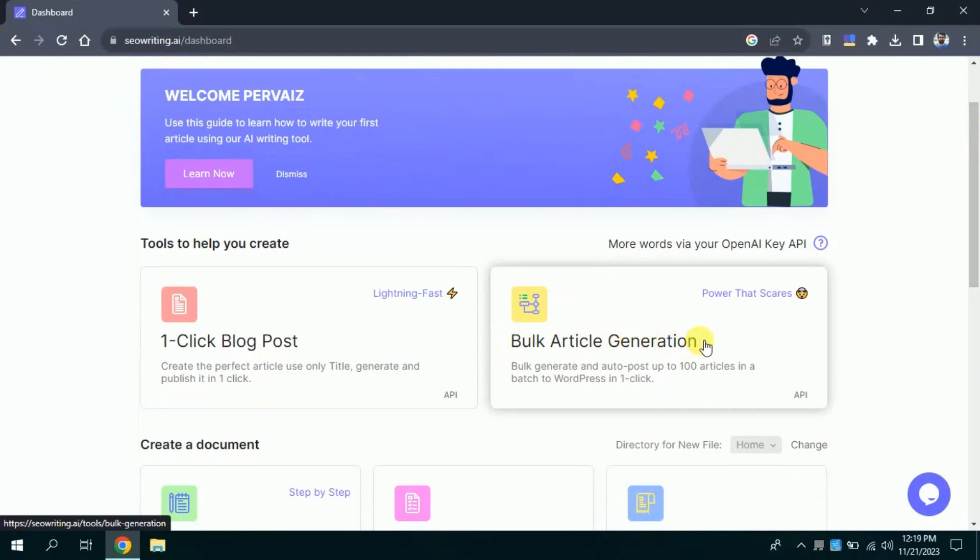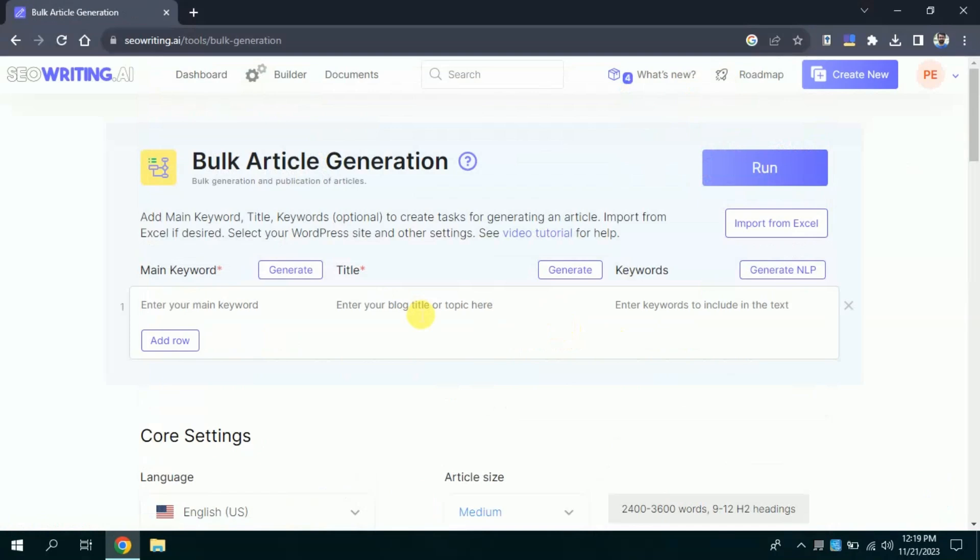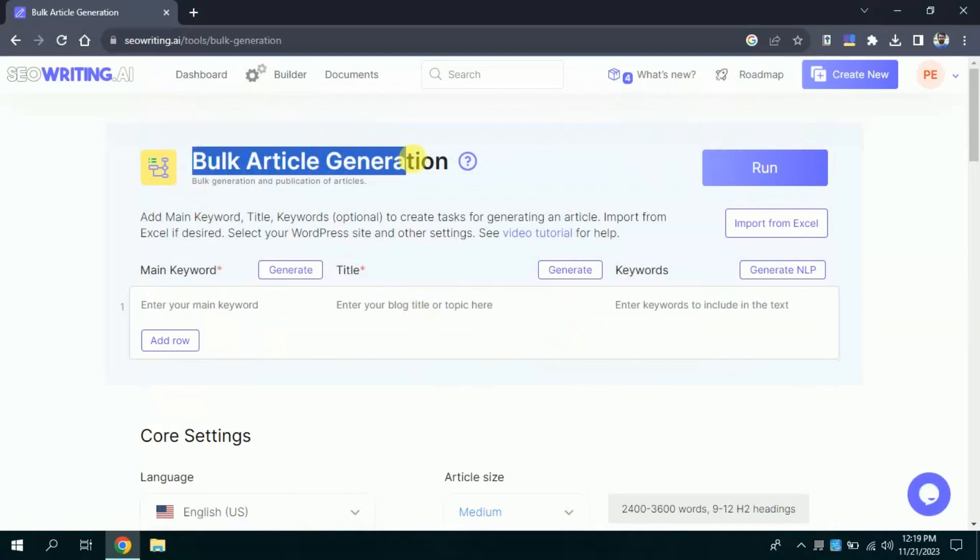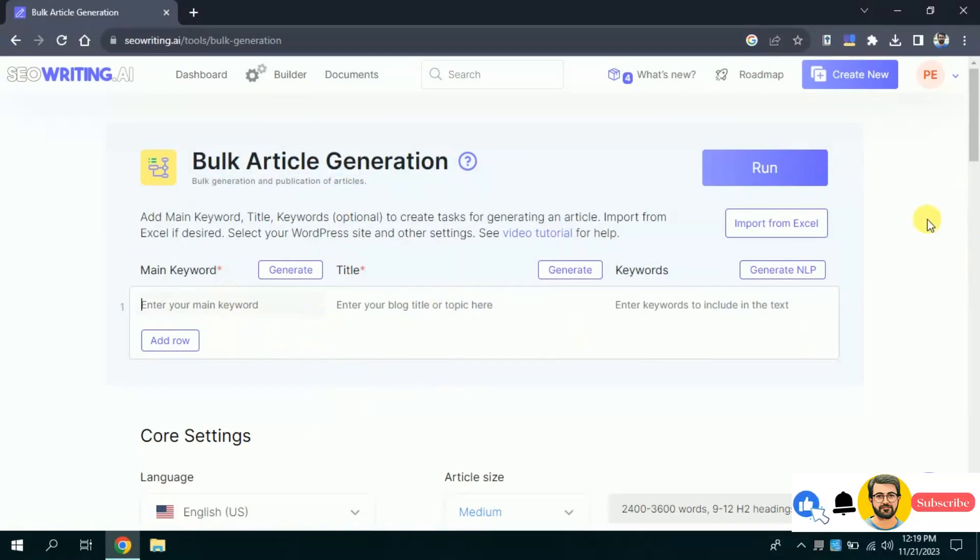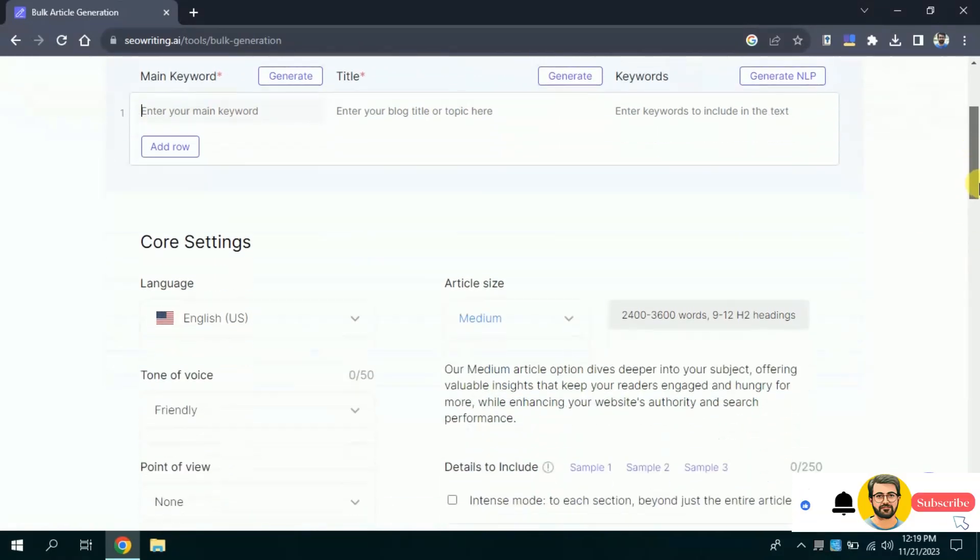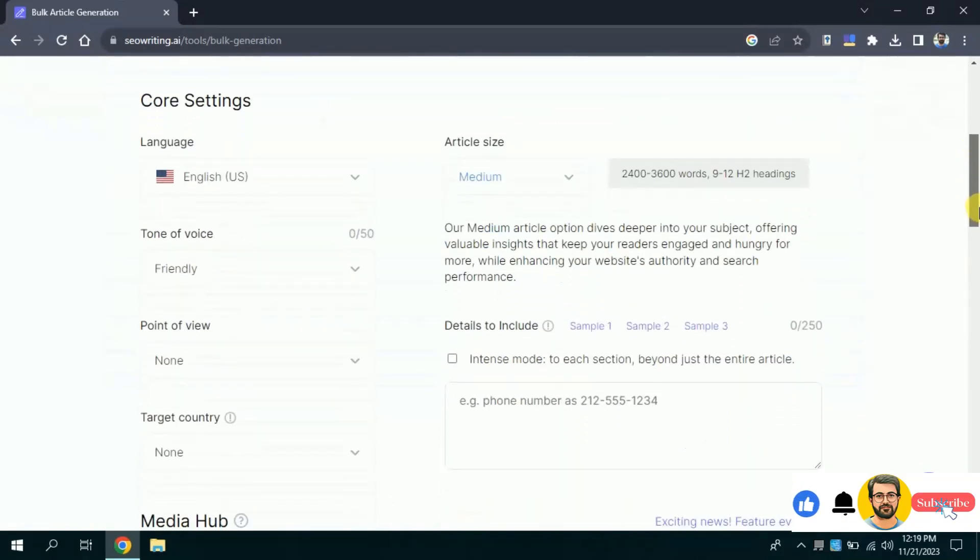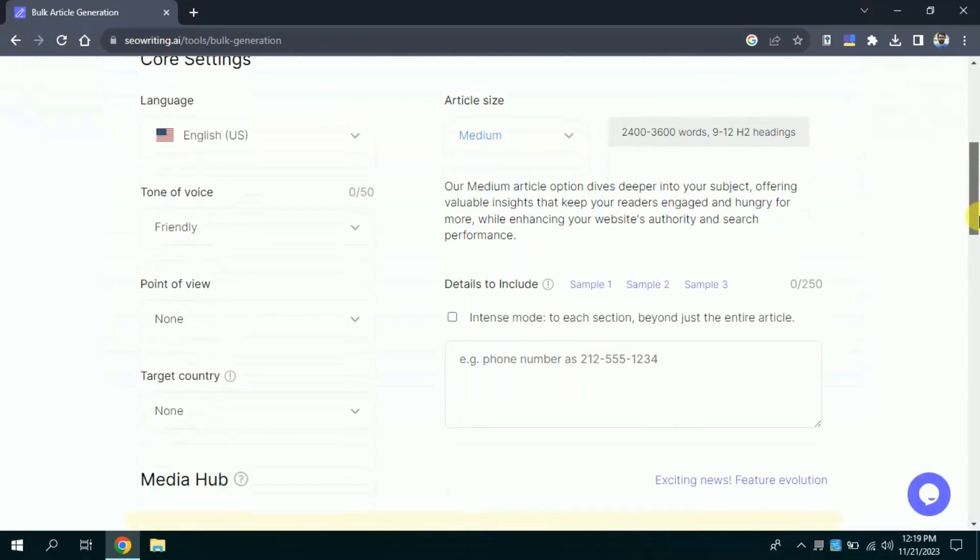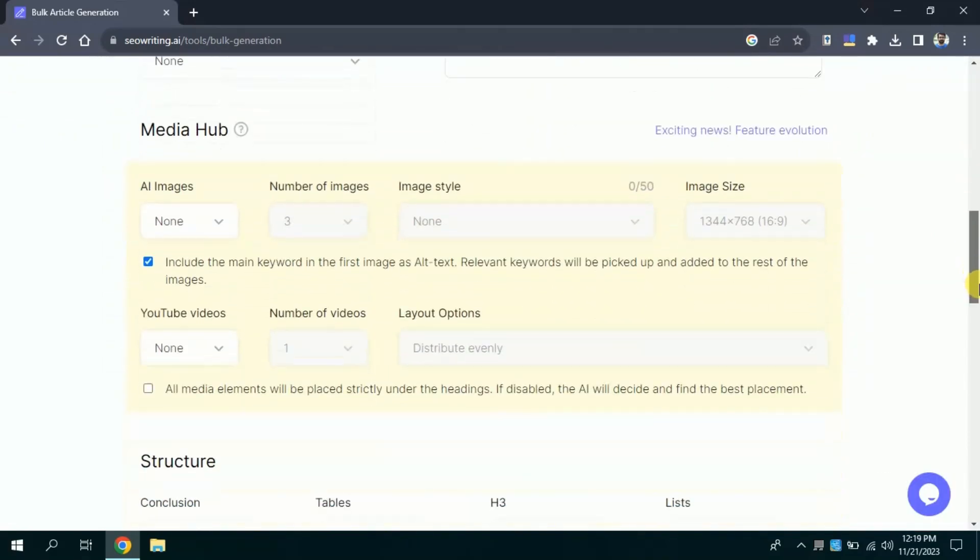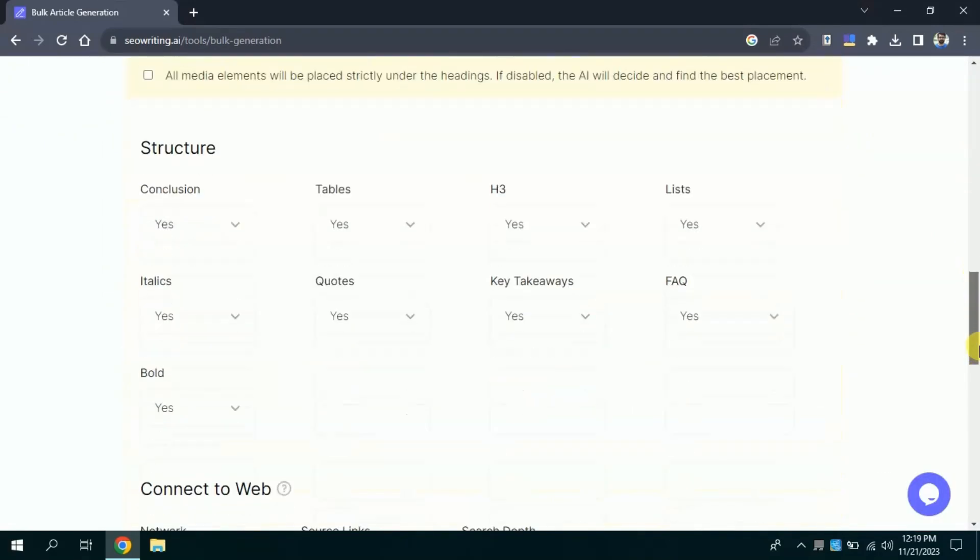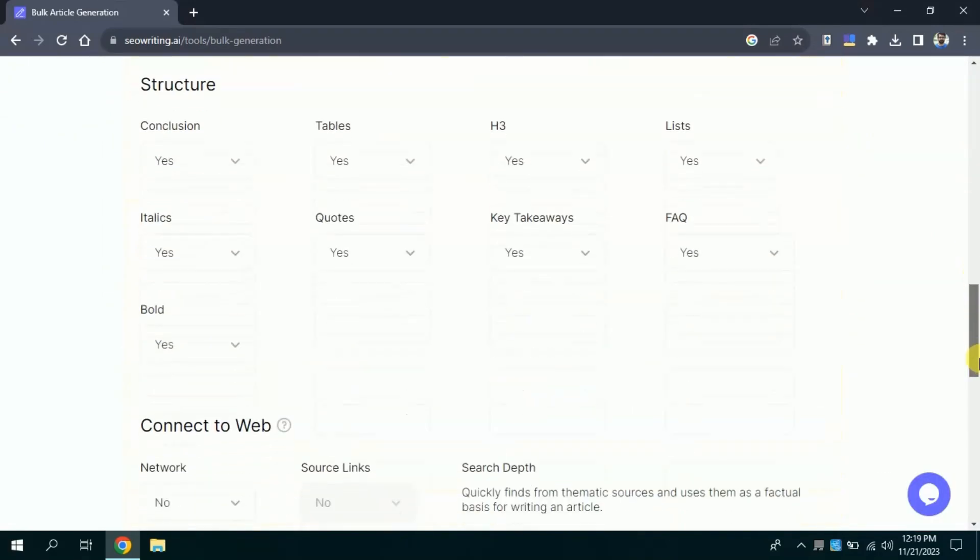Now, let's explore its bulk article generation feature a bit. Let me click it. Here, you can see this can create articles in bulk. You just need to follow the same process as discussed earlier. And this AI tool will generate articles in bulk. Explore it a bit and let us know your thoughts in comment section.